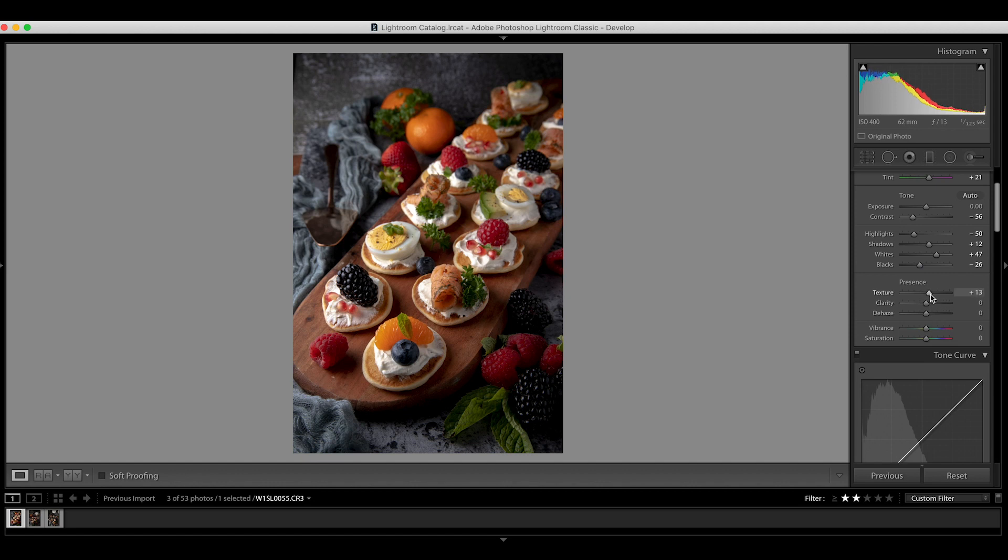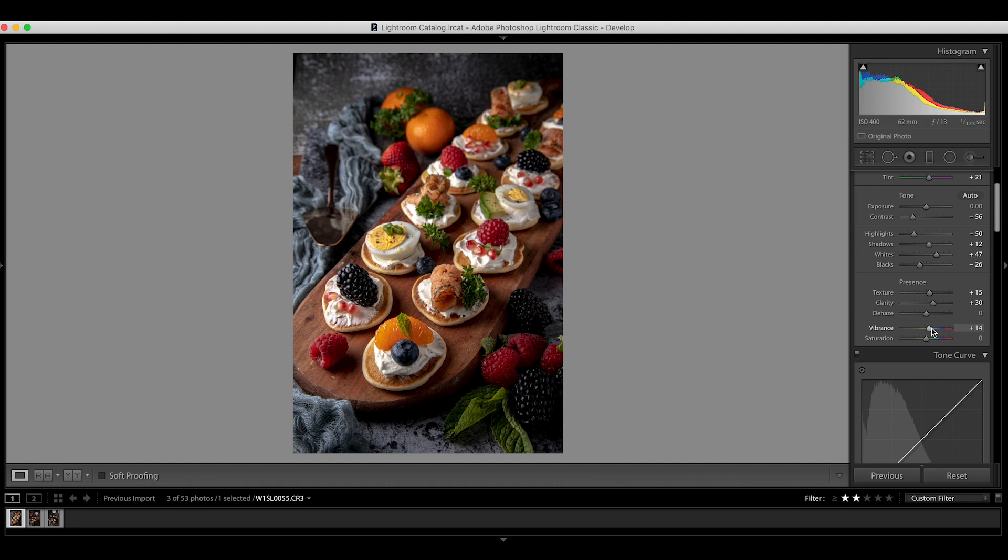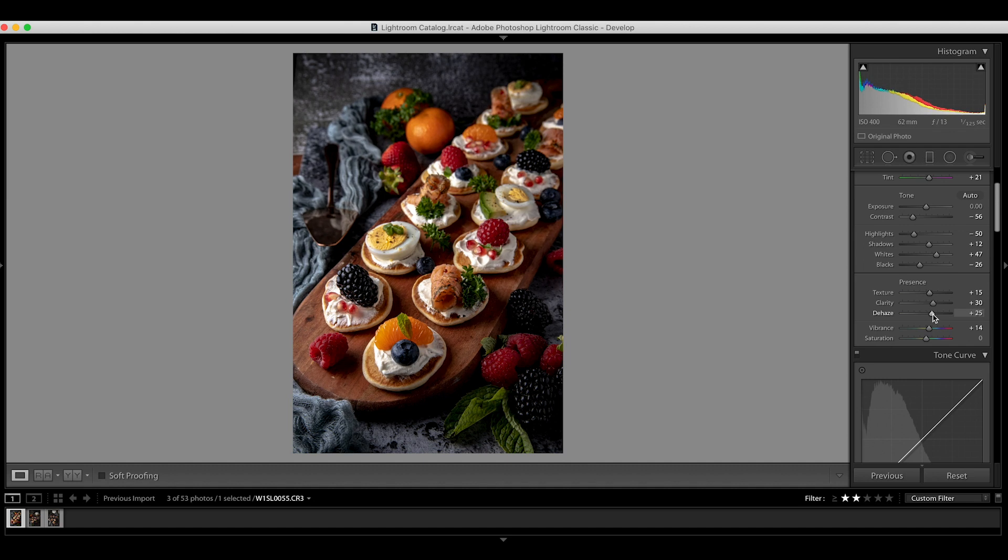Now I'm adding some texture and clarity to it to give some gritty and rusty look on it, and some vibrance colors so the colors will be more punchy. And although there's no haze here, I'll just add the dehaze effect too considering it will give more shadow and blacks in the pictures and tone down the contrast again.